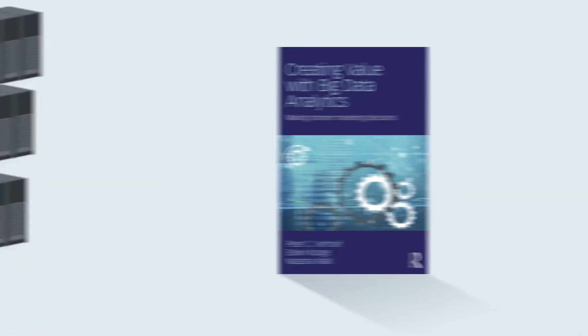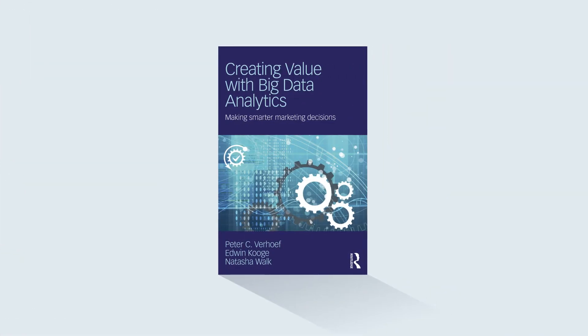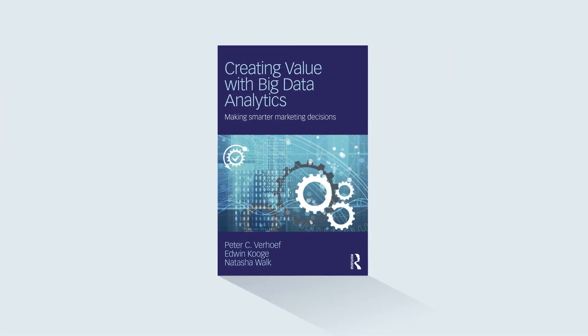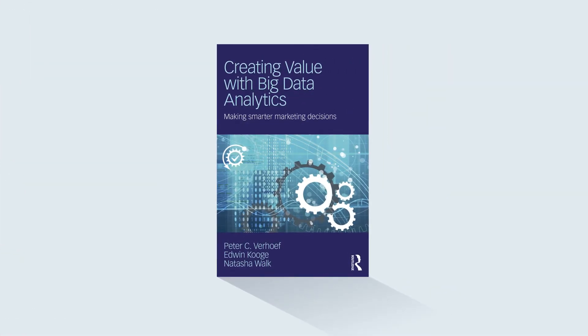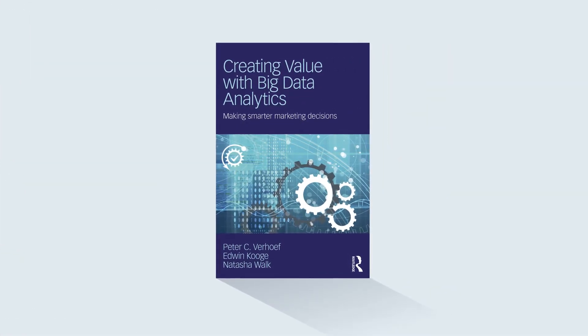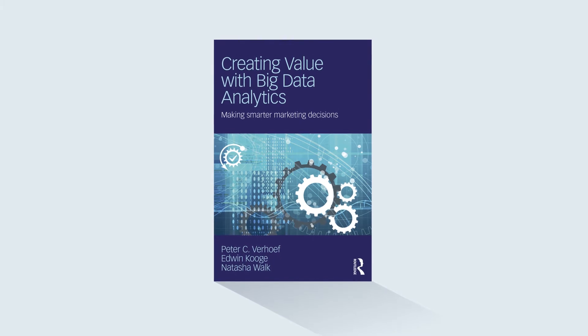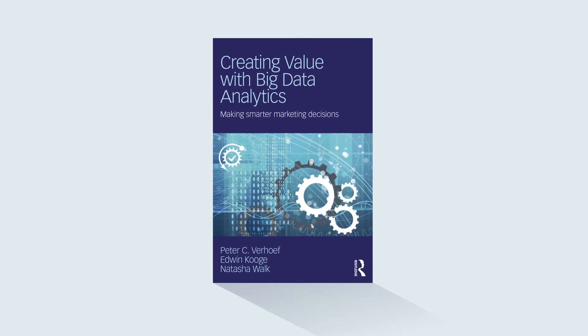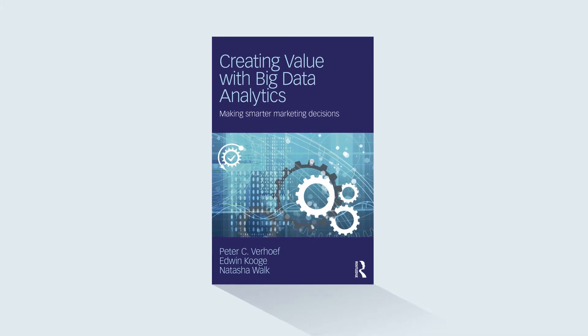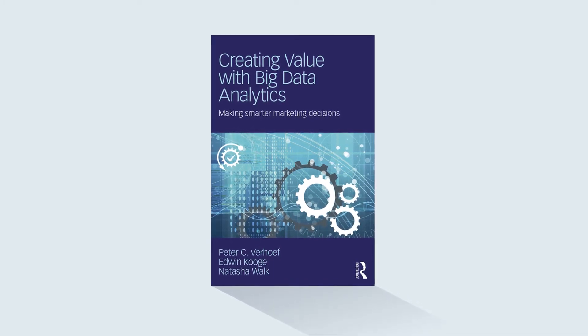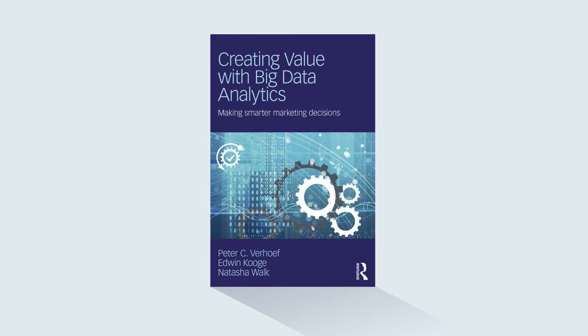In Creating Value with Big Data Analytics, Peter Verhoef, Edwin Kooghe, and Natasha Walk introduce a framework that is applicable to any business.